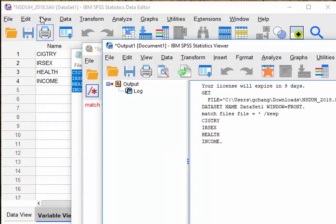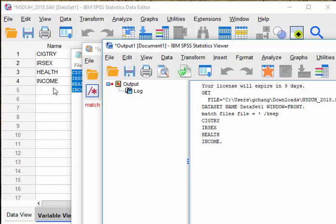So the final result, you see only four variables left. The original data file actually has more than 26 variables there. Now there are only four left.